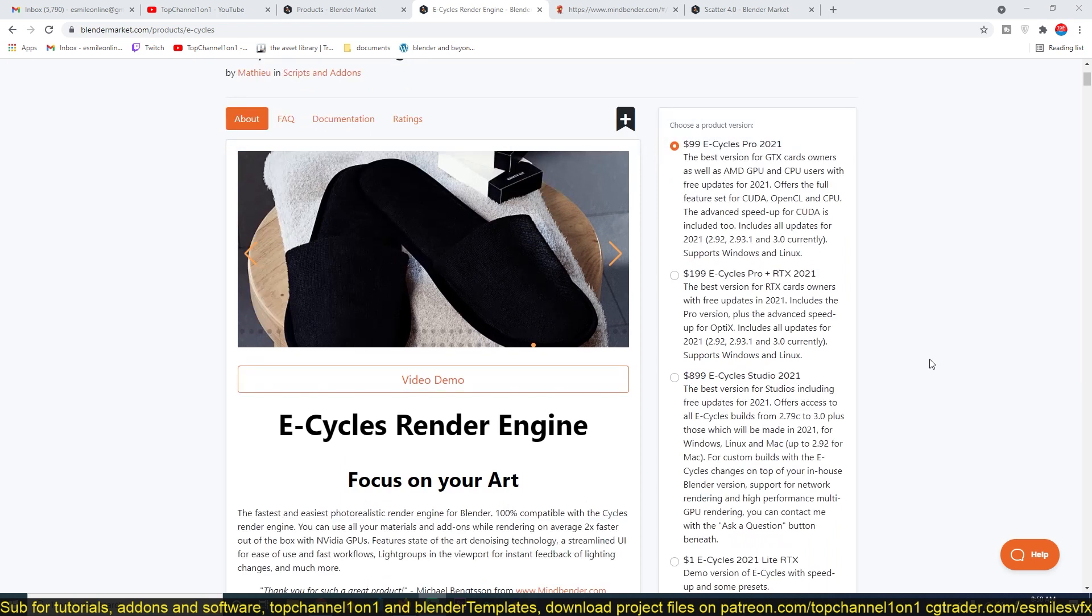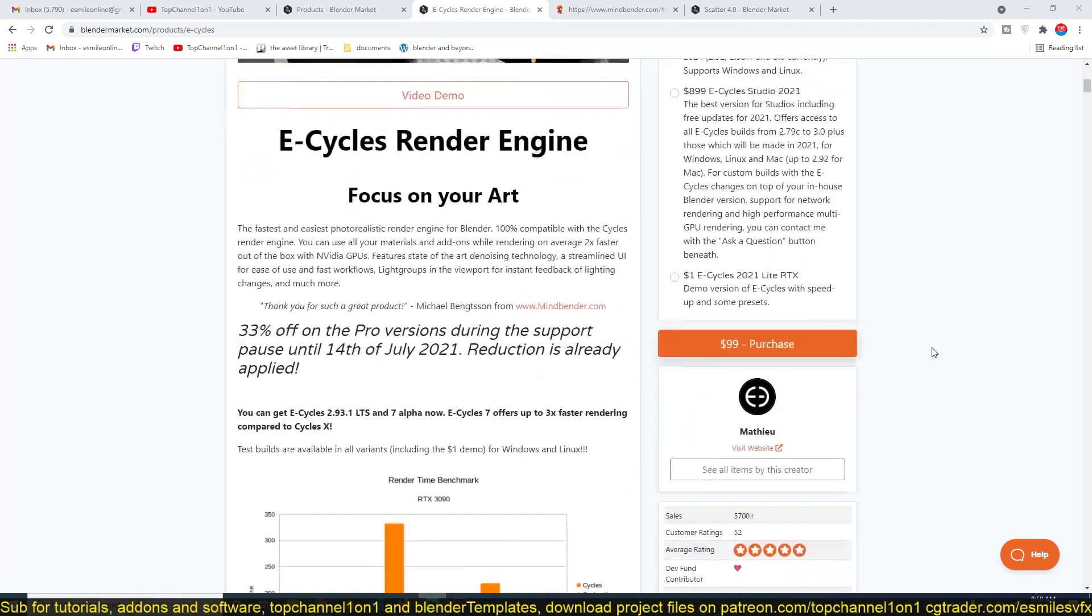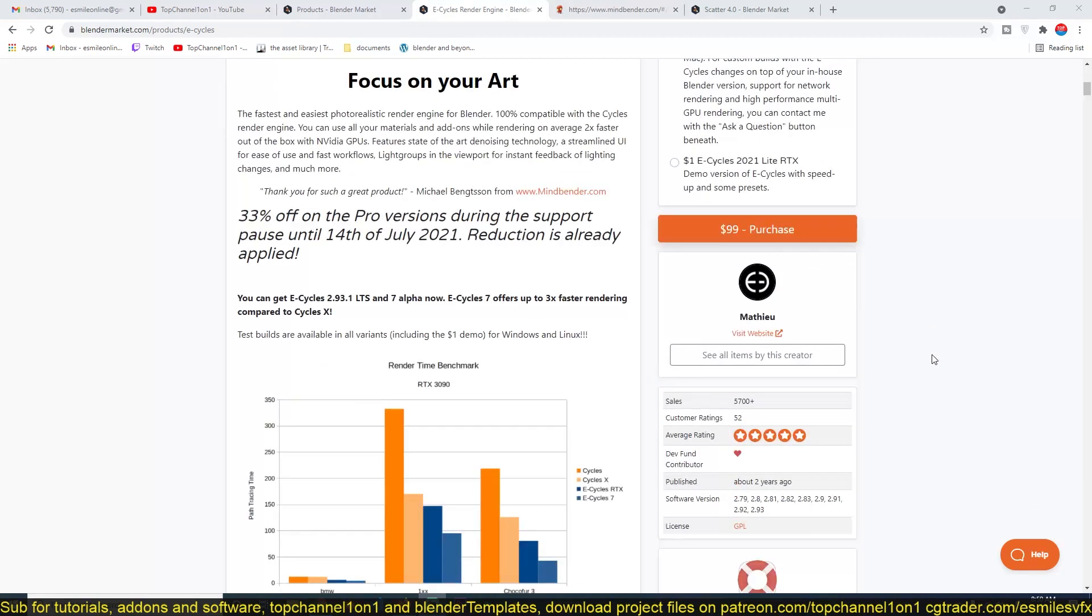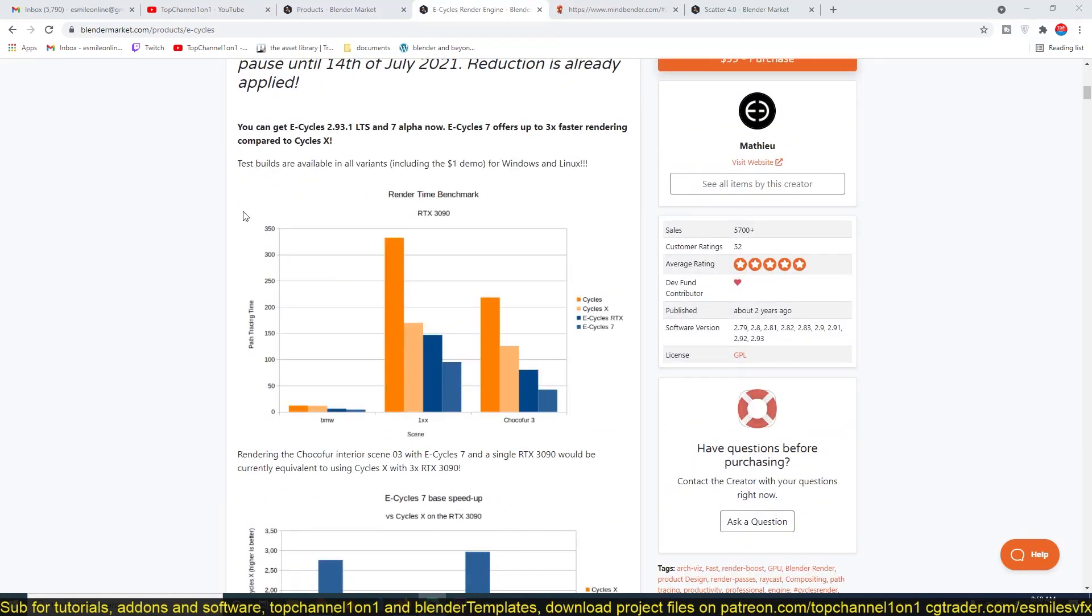If you go to the link in the description, you can get the add-on yourself or read through the notes here. You can see from the render time benchmarks that it is not only faster than Cycles, it is also faster than Cycles X, which is basically a newer version of Cycles created for the 10-year anniversary.